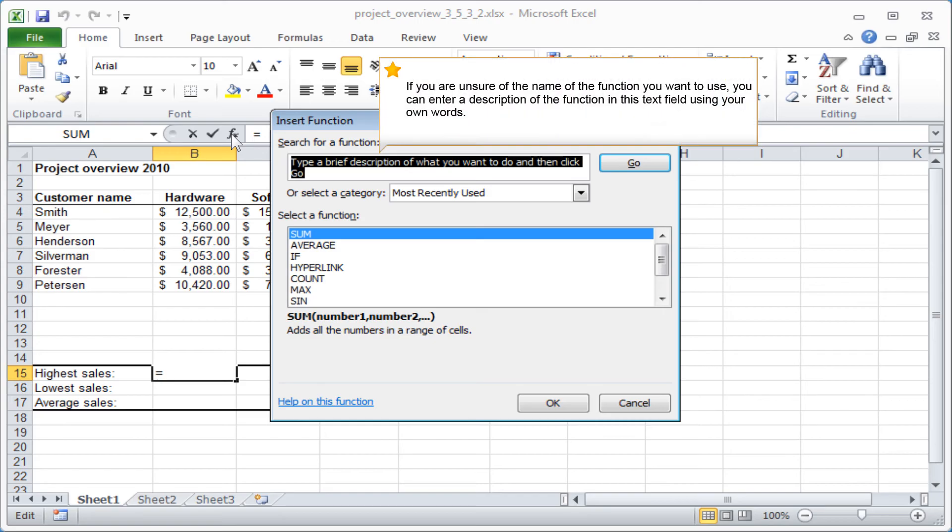If you are unsure of the name of the function you want to use, you can enter a description of the function in this text field using your own words.